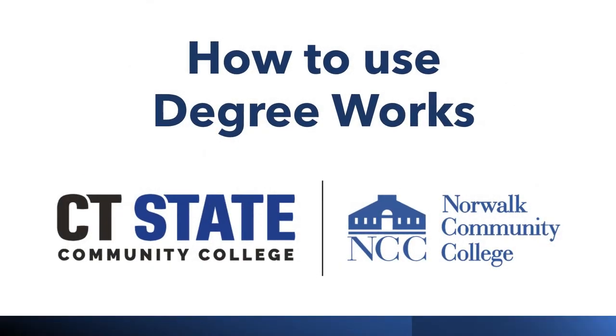Hi! In this video, you will learn how to use DegreeWorks. DegreeWorks will serve as the hub of your academic progress towards completing your degree. It will give you peace of mind that the classes you're taking are applicable towards your degree, find you the quickest route to graduation, and in turn, save you money.